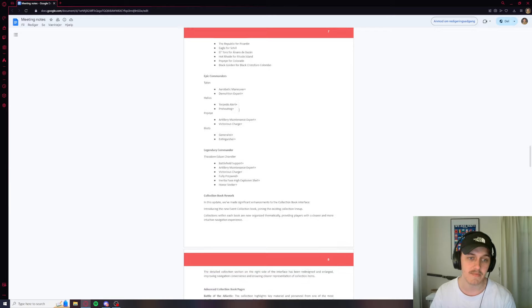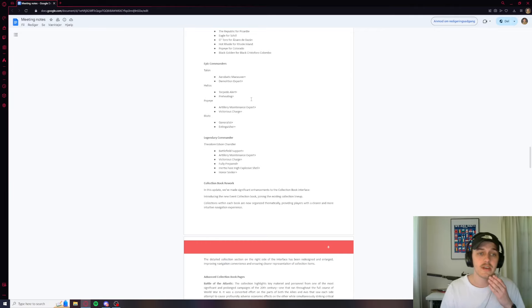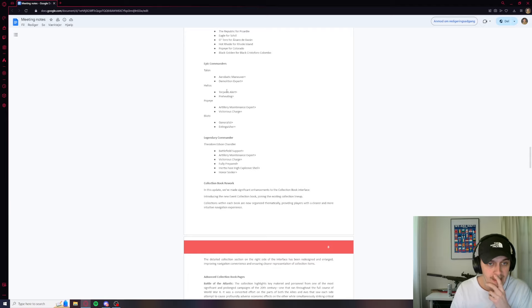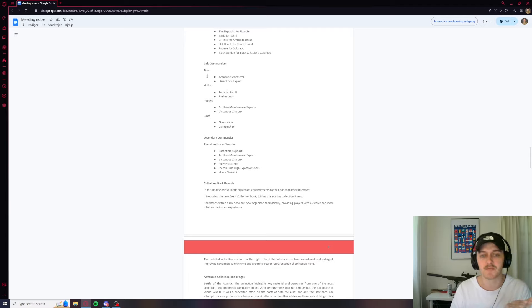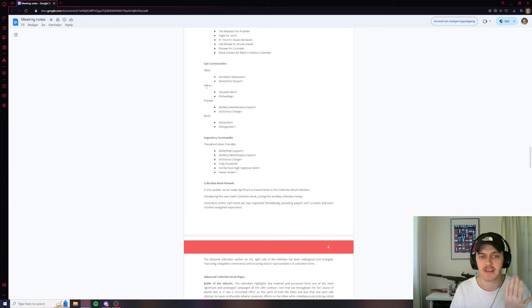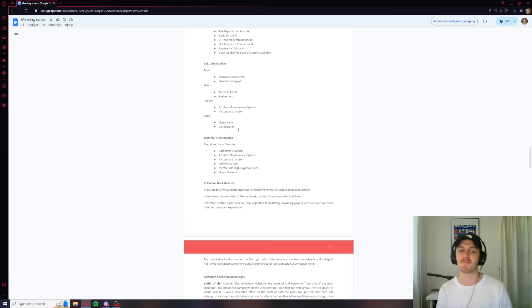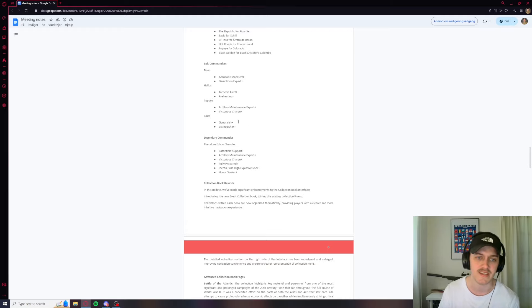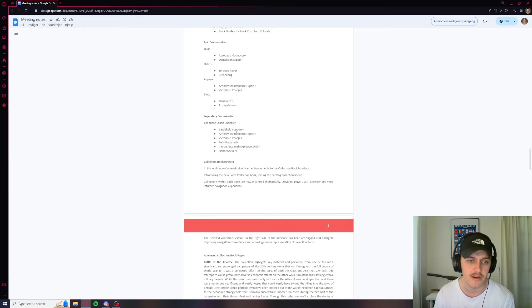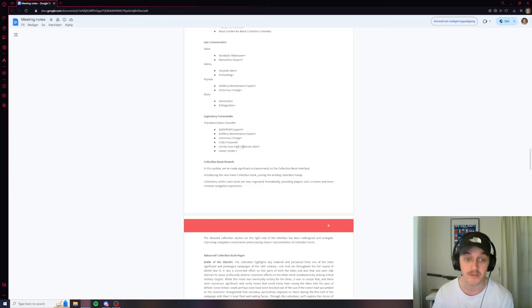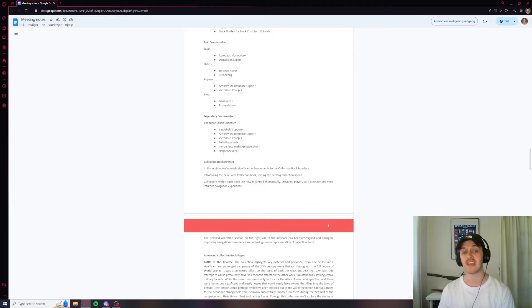And we're going to see some epic commanders. We got Talon here with aerobatic maneuver, so that's a CV guy. Demo expert. Helios. Sounds like a, oh that's probably the Warhammer guys. I was just about to say, it sounds like a Greek god. Torpedo alert, reading, artillery maintenance, victorious charge. Bluto, general. These are some pretty boring commanders I would say. But this one right here, we got a legendary one. Theodore Edson Chandler. He's got battlefield support, artillery maintenance, victory charge, fully prepared, inertia fuse, high explosive. Honor seeker. Interesting.